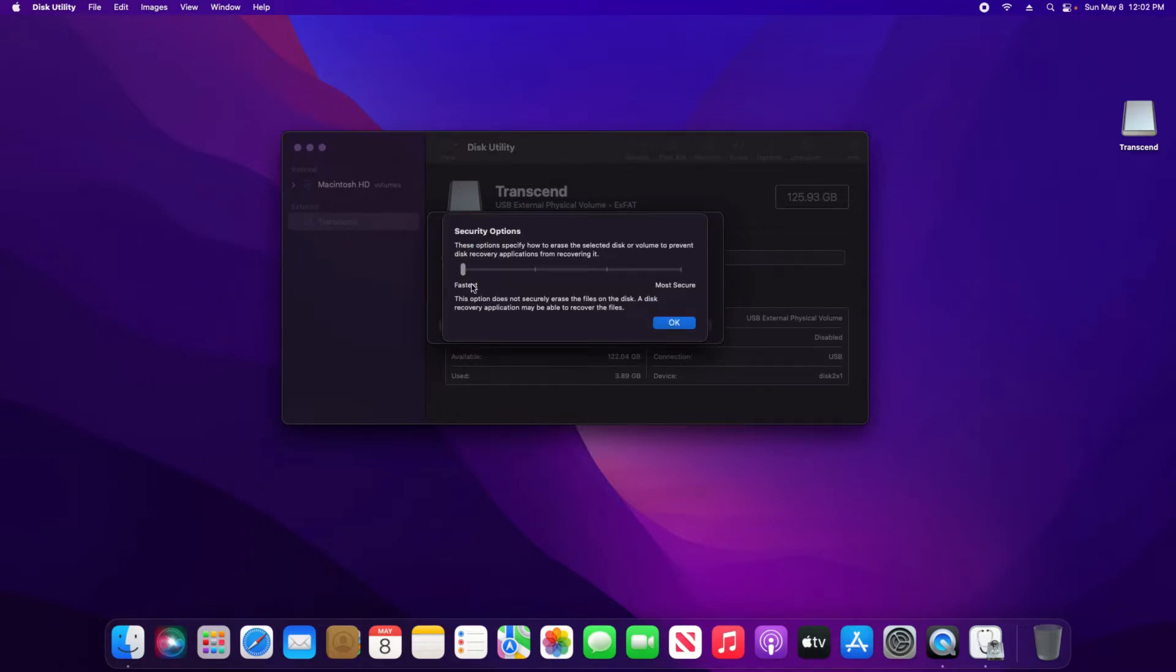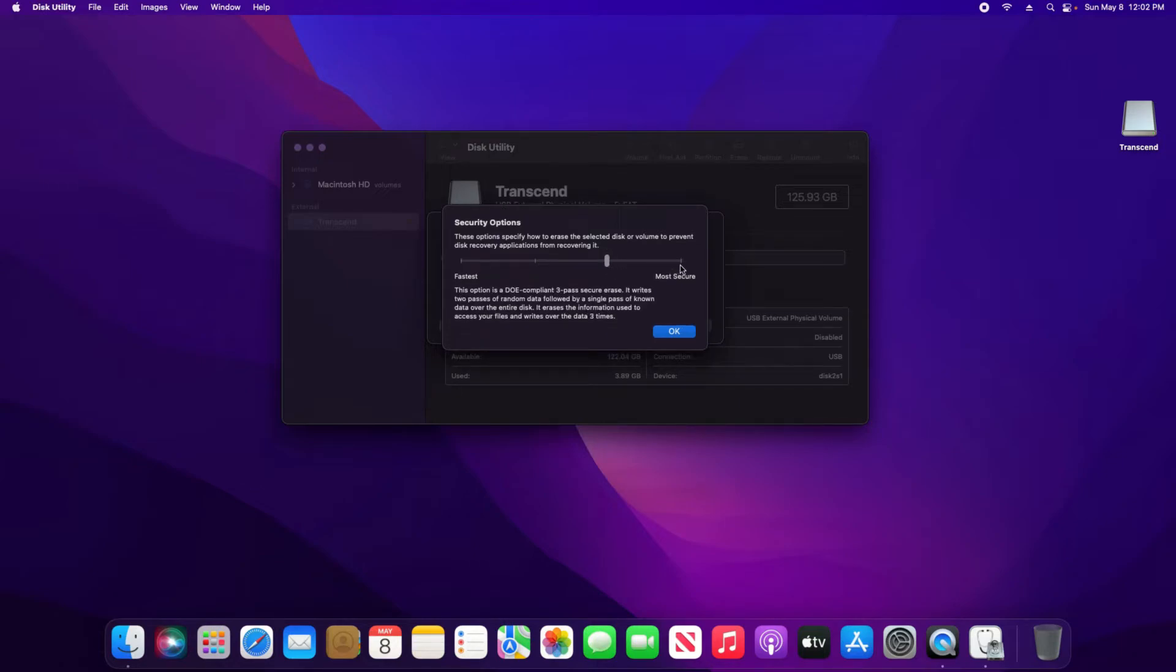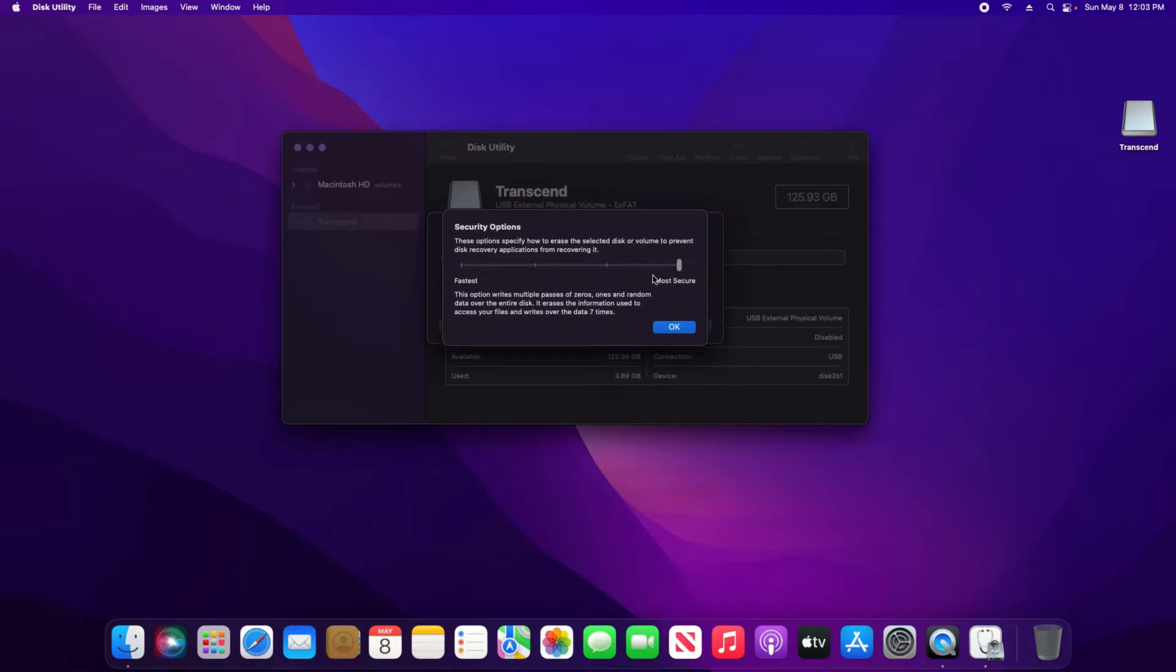Here it will let you choose between fastest and most secure, and you'll notice that as I slide this over, the description will change and will let you know how many passes over it will do. Please be aware the more secure you go, the longer it will take and it can cause more wear and tear on your drive.